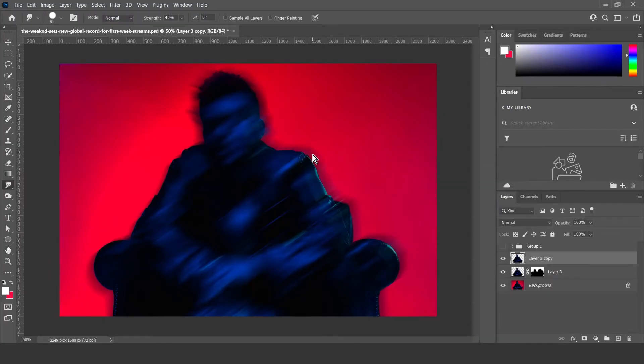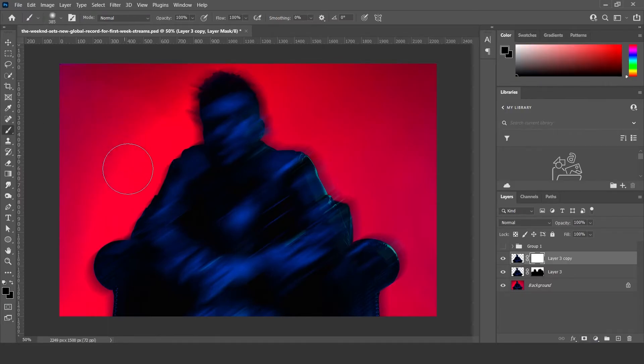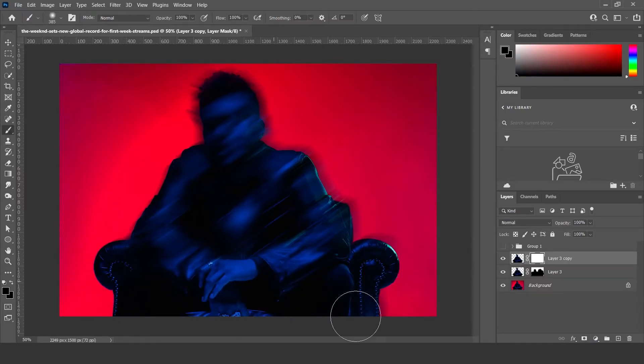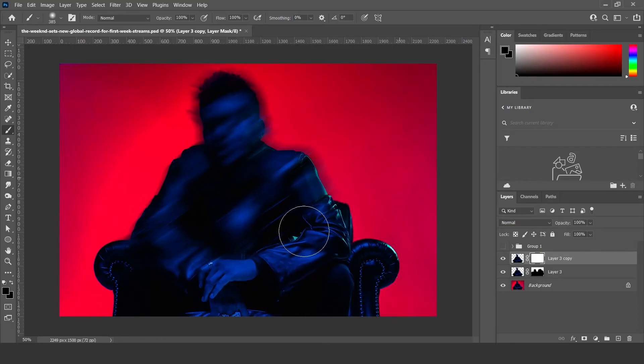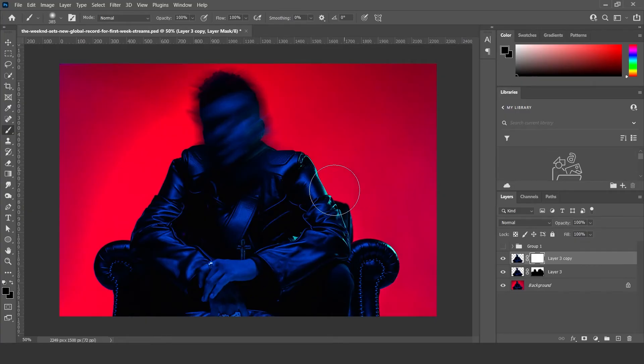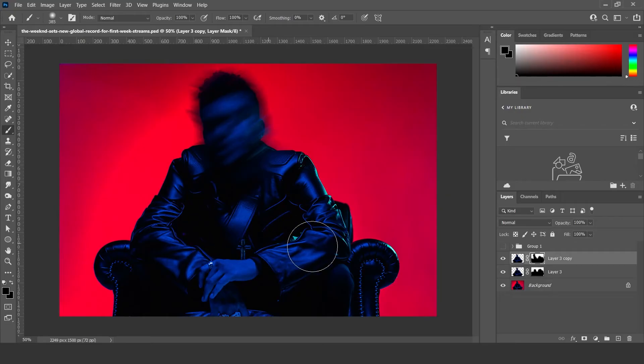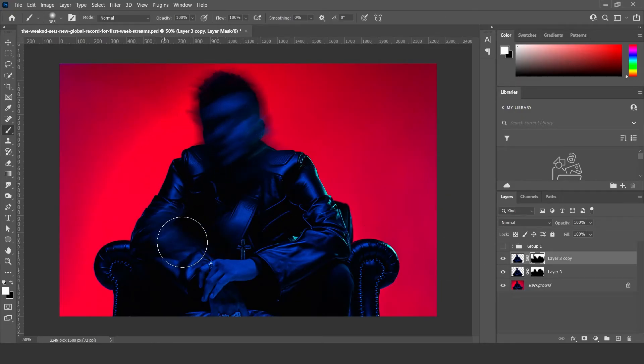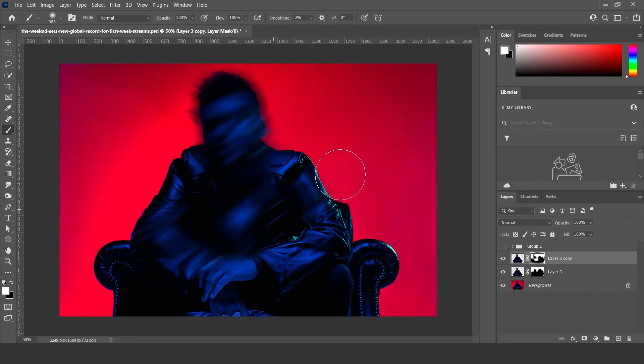And then layer mask, select the brush, paint over what you don't want. And if ever you need to put some parts back in, just select white, the color white, and then just paint over it again and it should all come back.